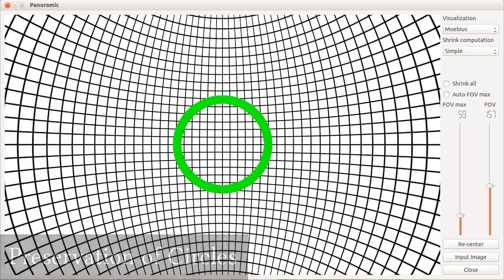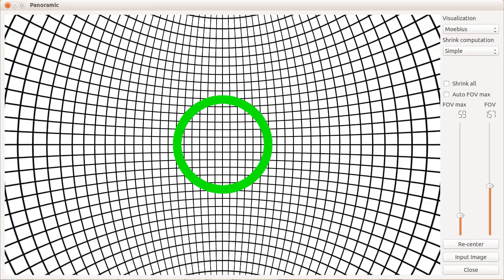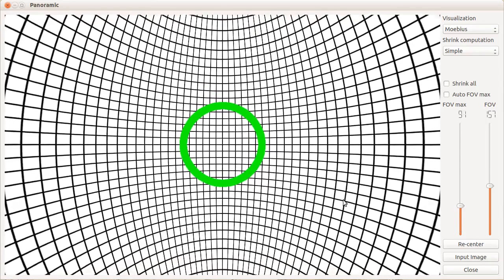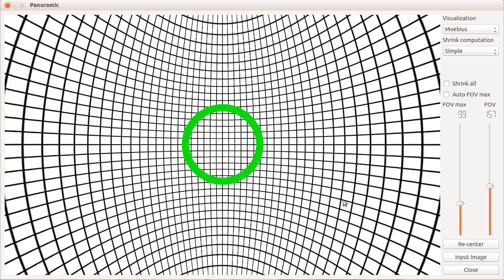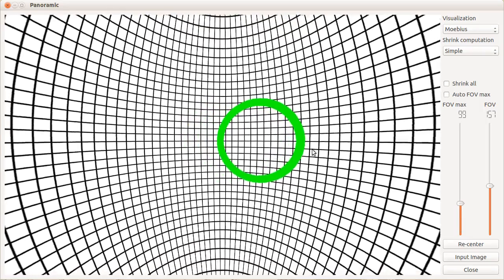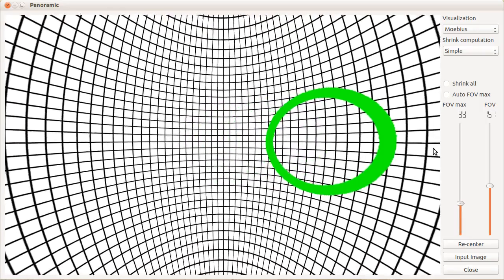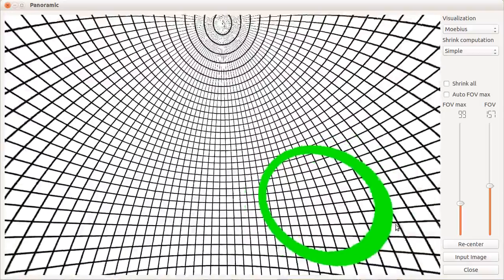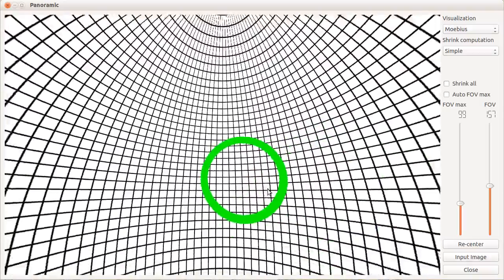Now we will see which circles are preserved with our method. We observe that the circle is preserved when its center coincides with the showing center. However, the circle gets distorted when its center is moved away.